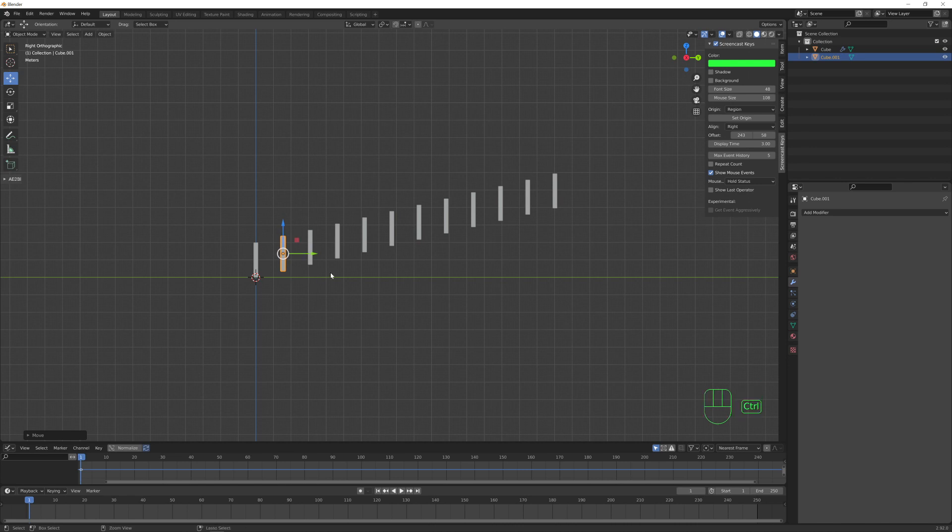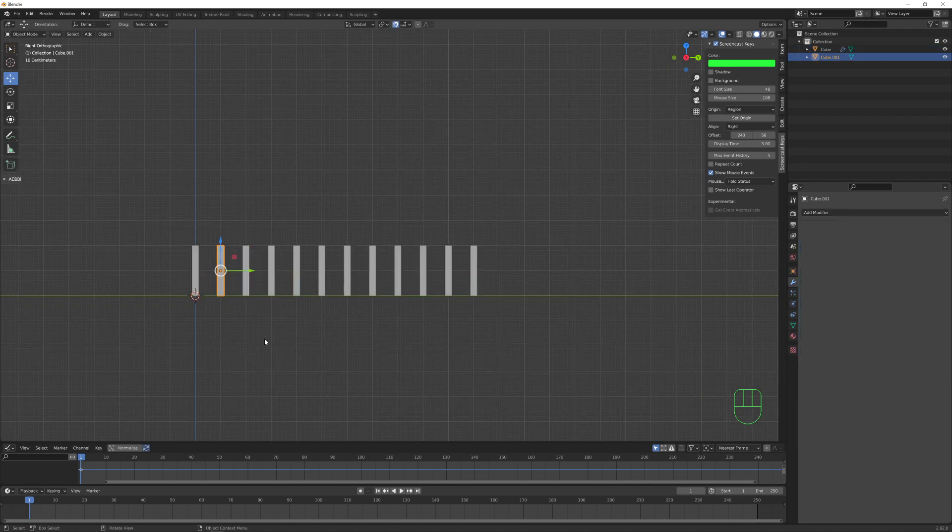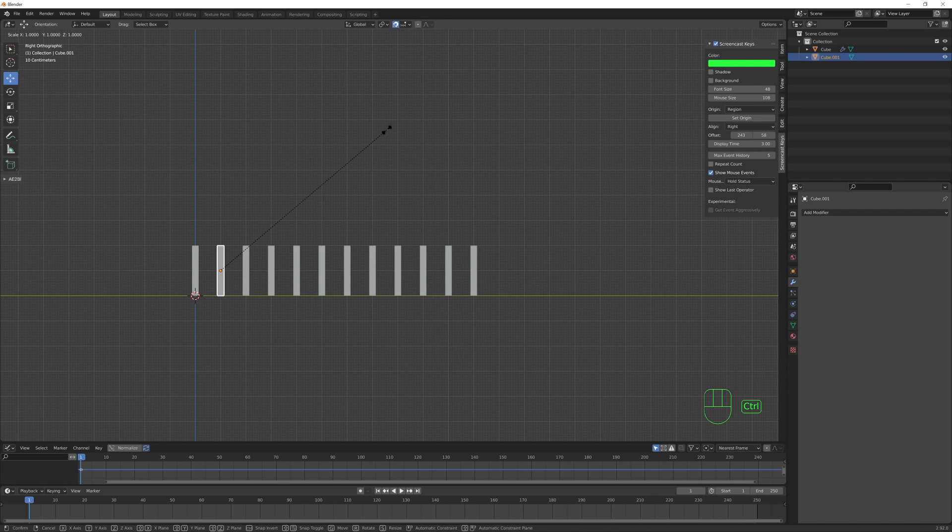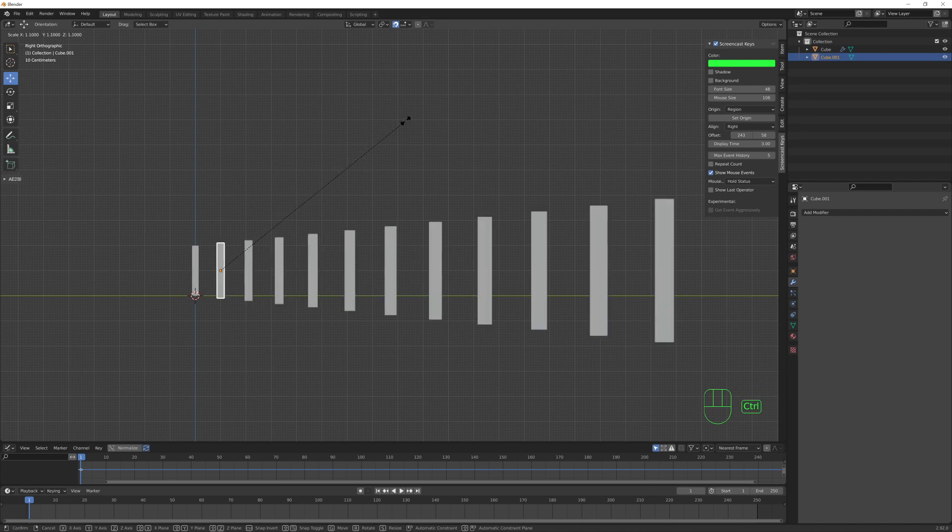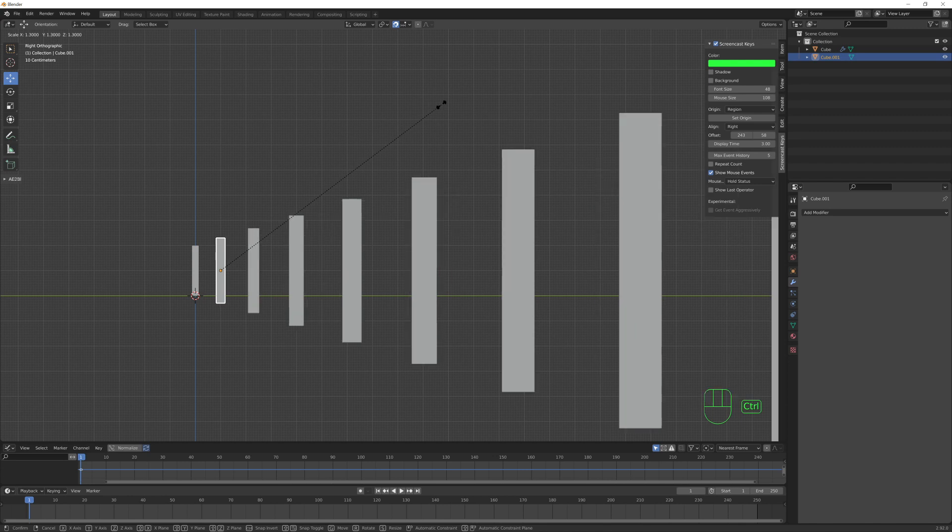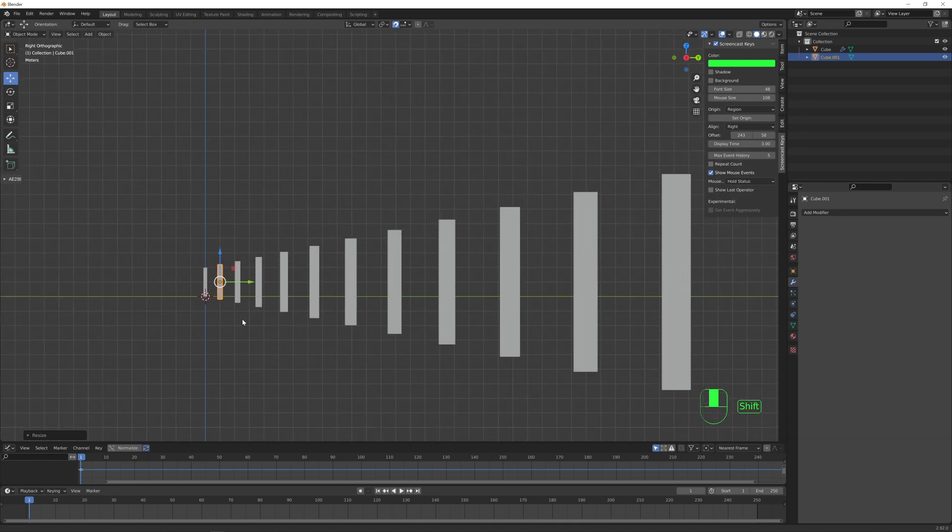So let me undo this. Let's select again the reference object, and with the snap to option on, let's press S to scale. Holding the Control key, we can scale our object having a precise increment.